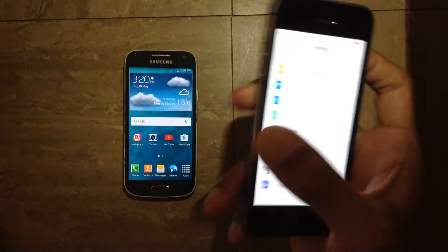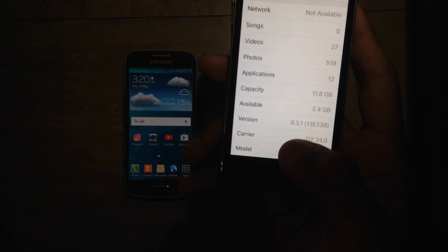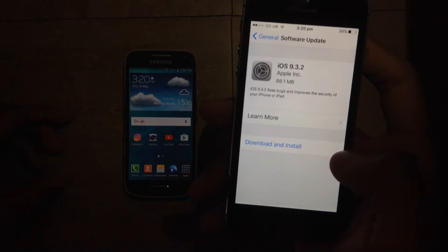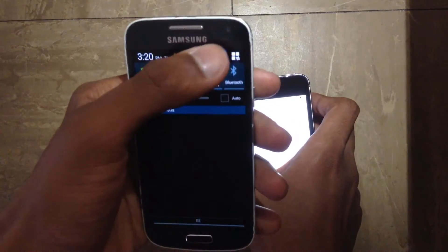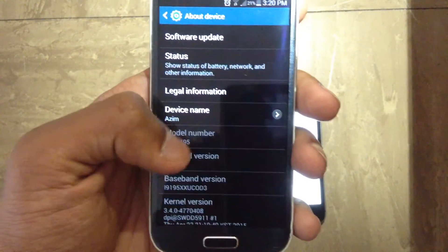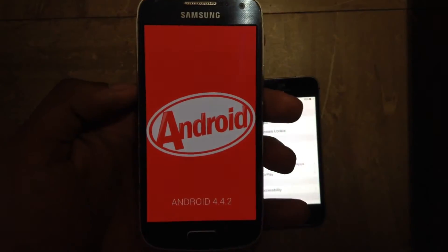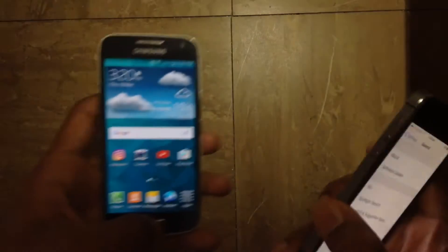Let me quickly verify the iOS version it is running — going to General, About, and the 5s is running iOS 9.3.1. Just to clarify, the S4 Mini is running Android version 4.2 KitKat. It is not the latest version of Android, but for older models Samsung don't bother letting you update for some reason. Anyway, let's actually do a few app opening speed tests.